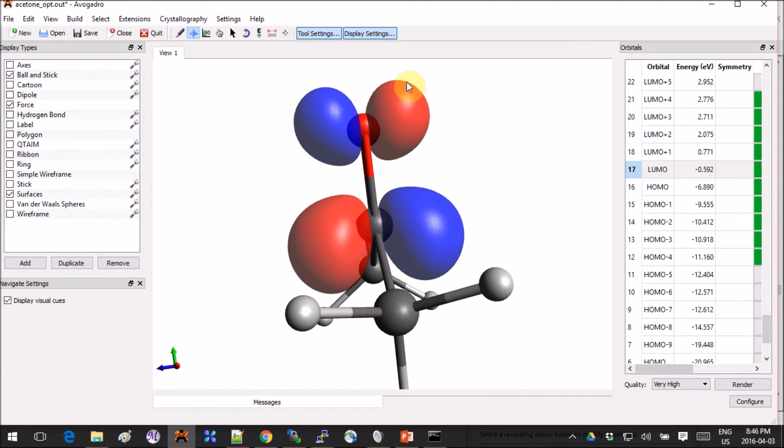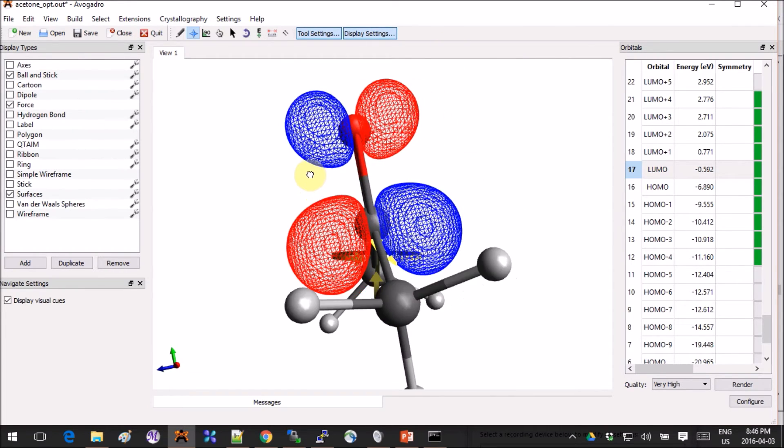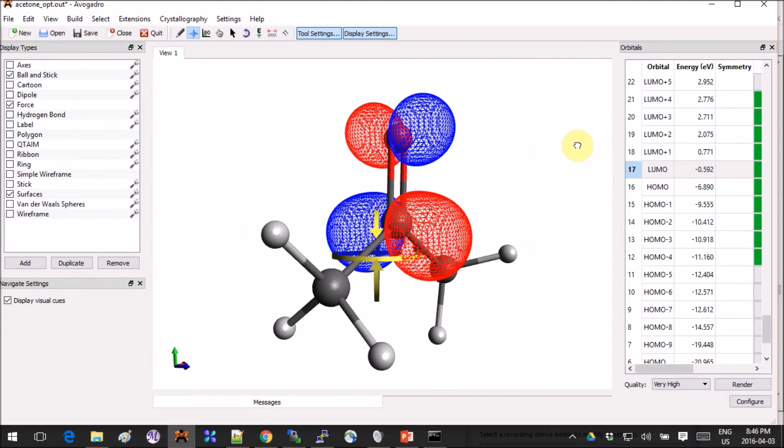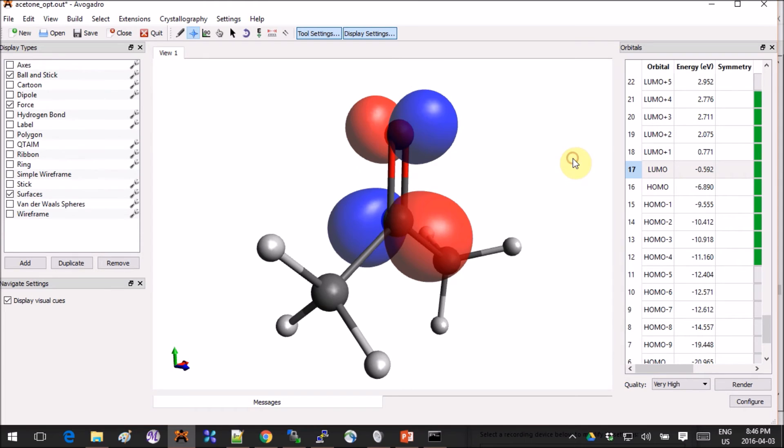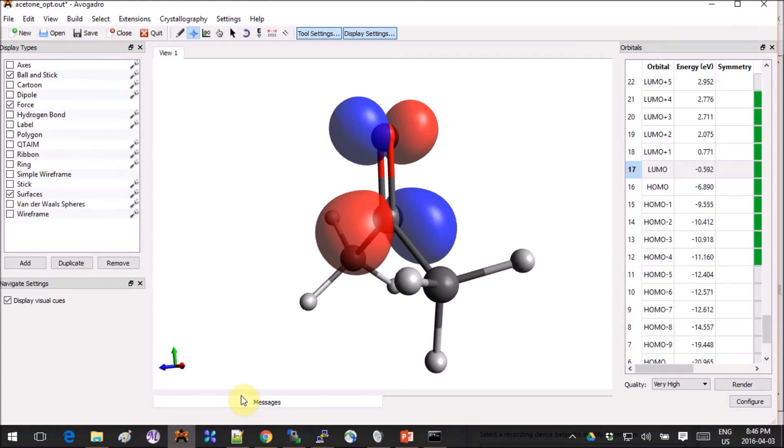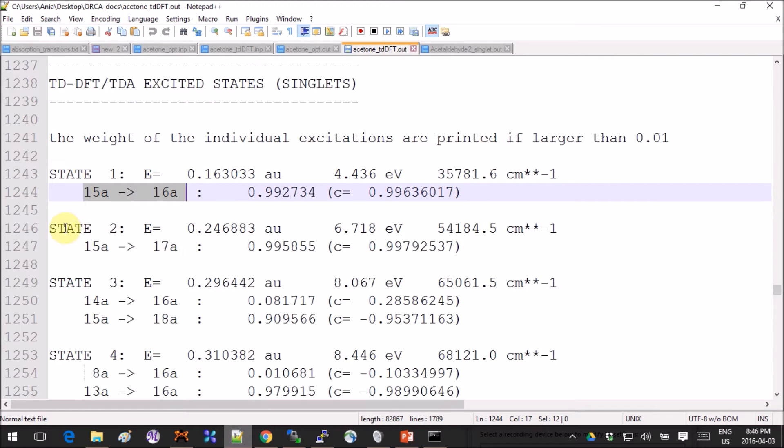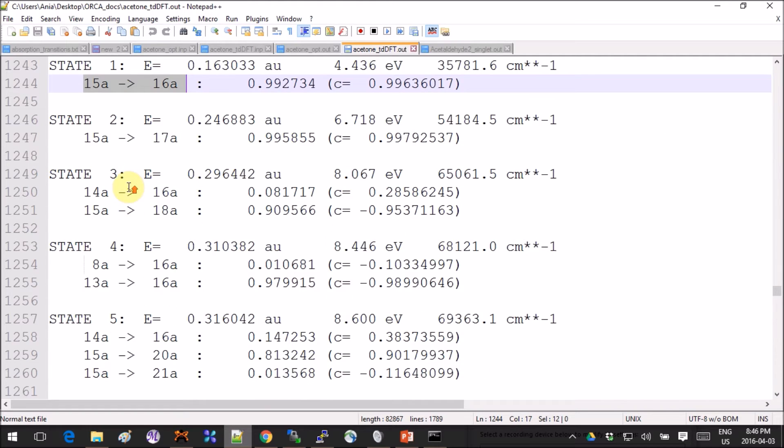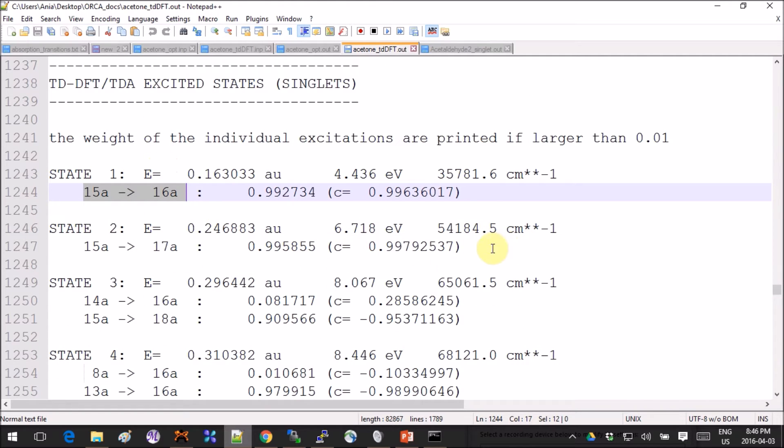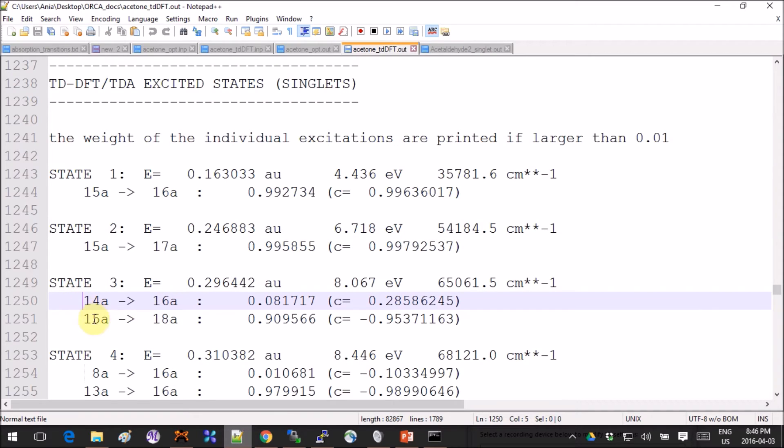If you keep on looking at the numbers in the dot out file, you'll see that there are other transitions. Some of them correspond to only one orbital, some of them correspond to several molecular orbitals that are mixed up together.